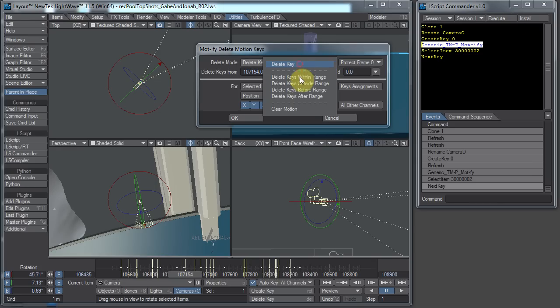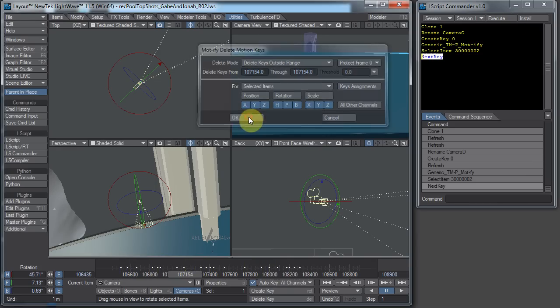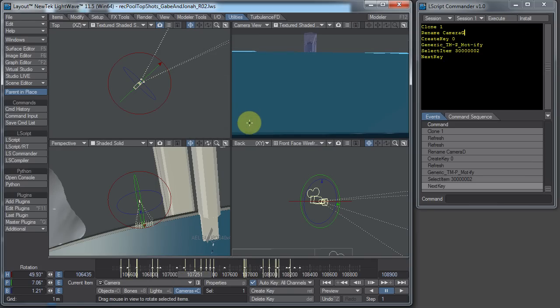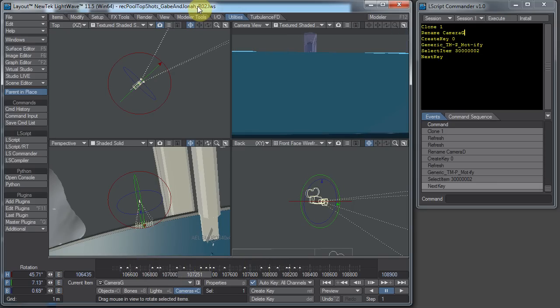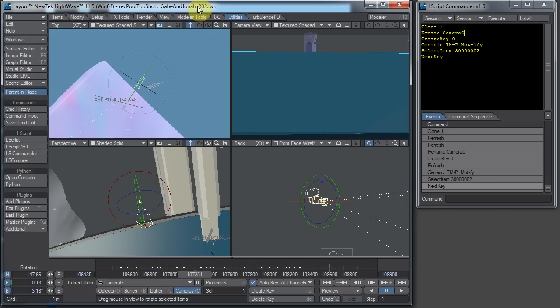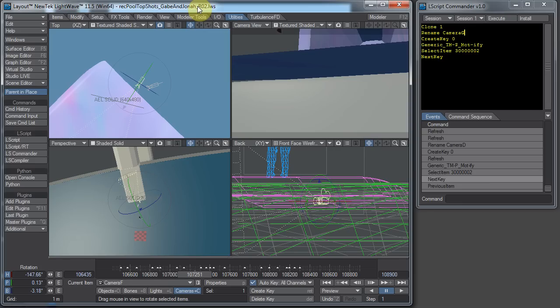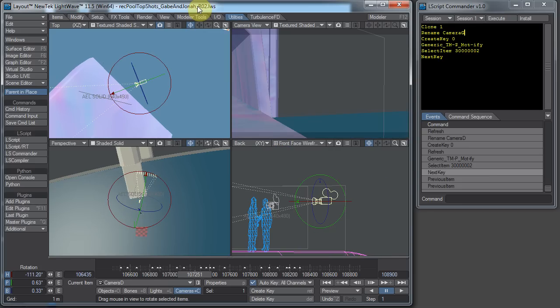So there we go. Outside Range. OK. And let's see. Where are we at now with our cameras? So we have Camera G. F. D.